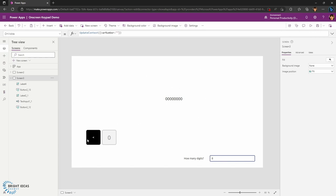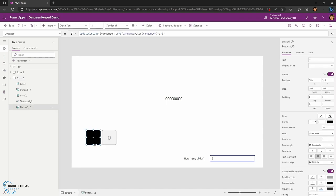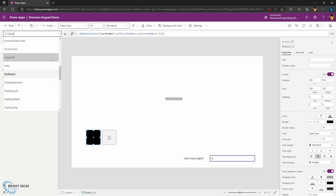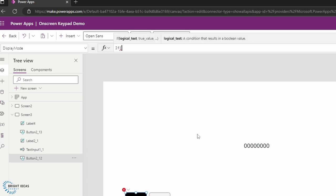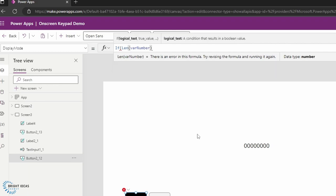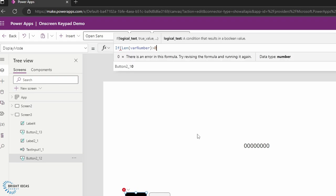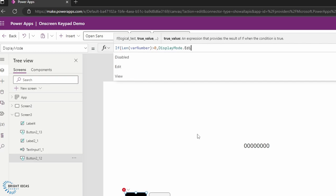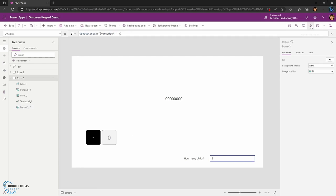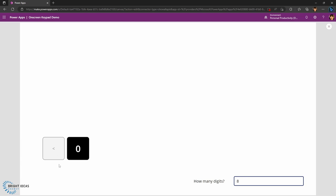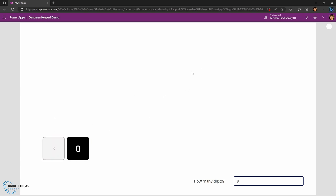The next thing I want is to have this backspace key only be available if there's already data in the variable. I'm going to go into the DisplayMode property and say: if the Len of varNumber is greater than zero, then DisplayMode.Edit, otherwise DisplayMode.Disabled. Let's just check that — I keep deleting until the variable is empty, and then the button is no longer active. Then I add digits back in and the backspace becomes active again. That seems to be working as we want.